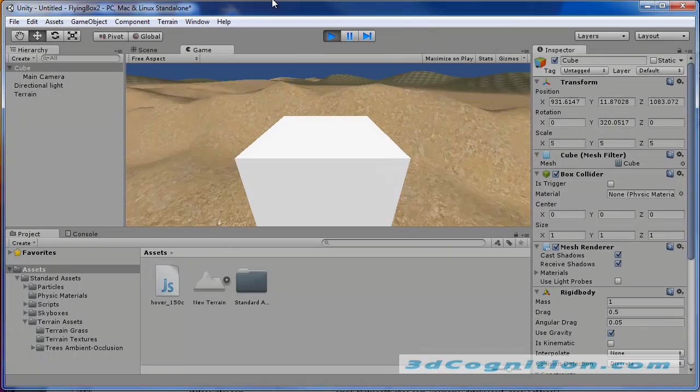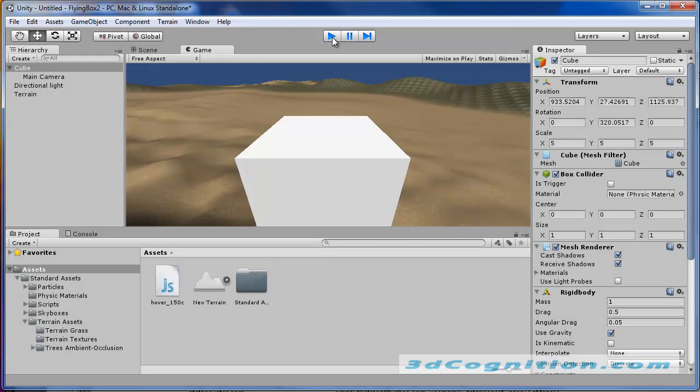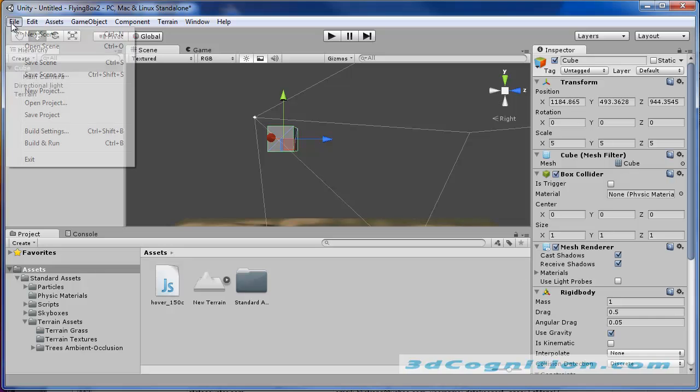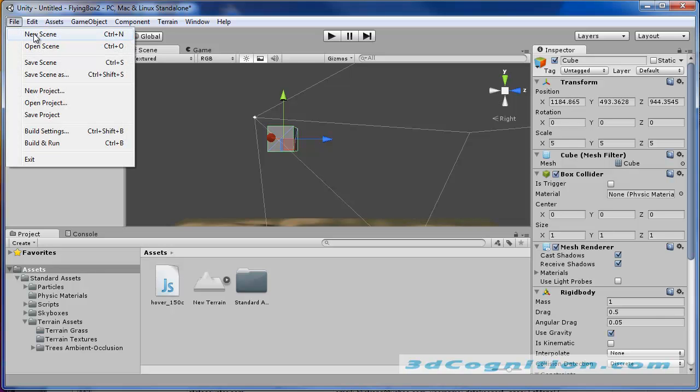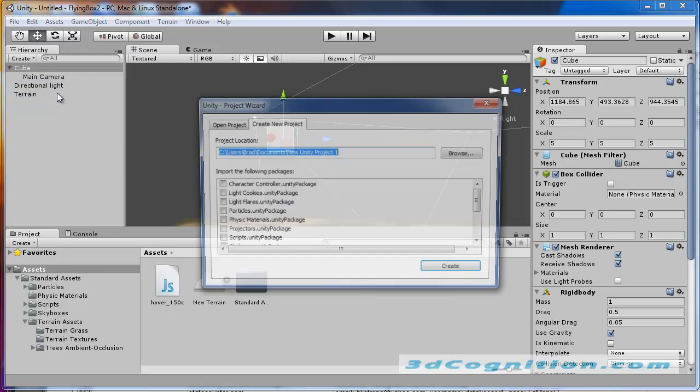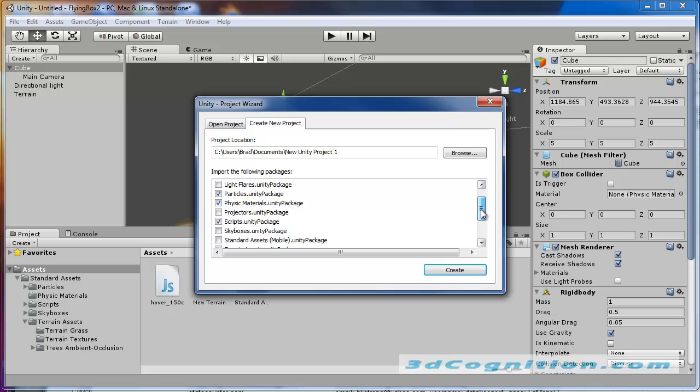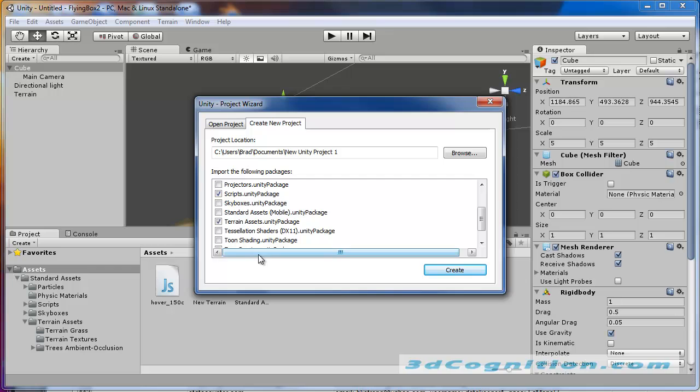So let's stop the game here and create something from scratch, which is the way I like to work, so you can see everything. I'm going to say File, New Project from the very beginning. Let's just say all that we need. I might use particles later. Physics, I'm not sure if I need that or not. I'll take scripts. Terrain Assets, I'll take. And that's about it.